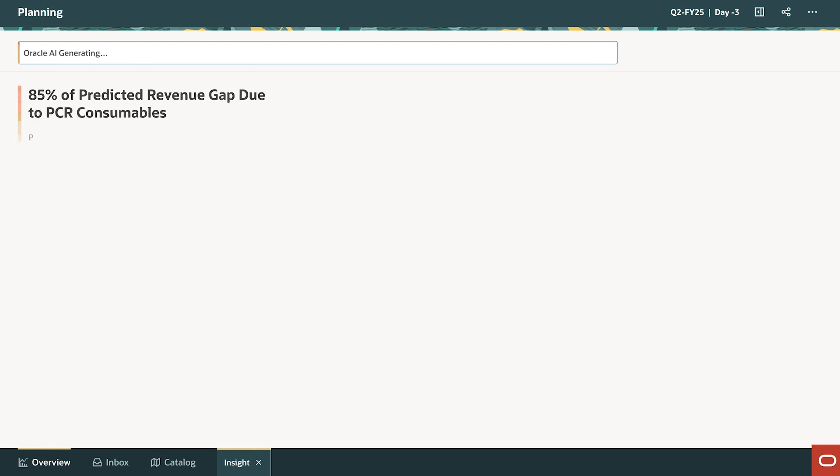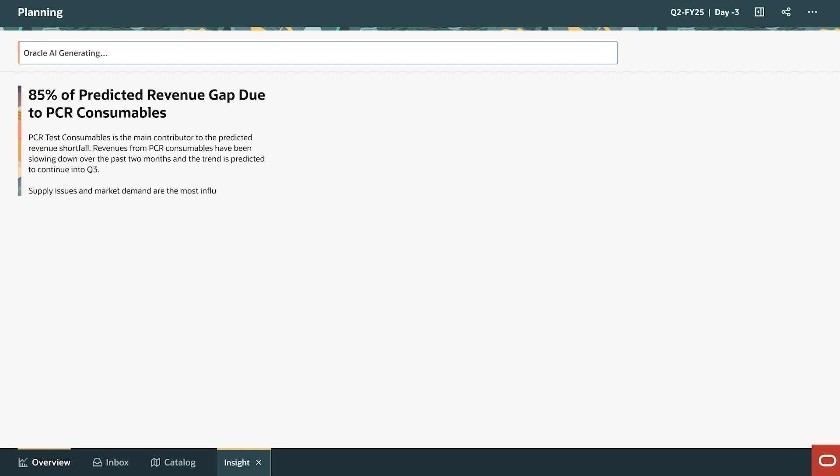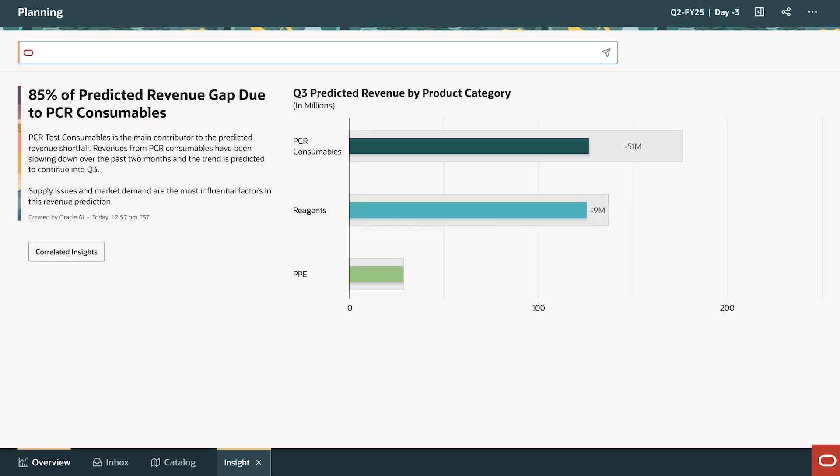David uses Gen AI to dig into the category-level renewal predictions. These are detailed predictions from the multivariate AI models using both internal and external factors — not actuals. PCR consumables is driving 85% of the predicted revenue gap in this case.